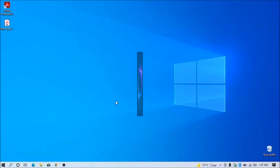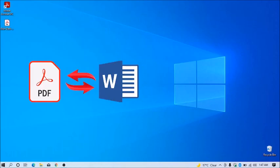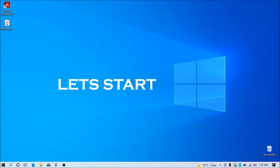In this video you can see how to convert PDF file to Word and Word file to PDF. Let's start.